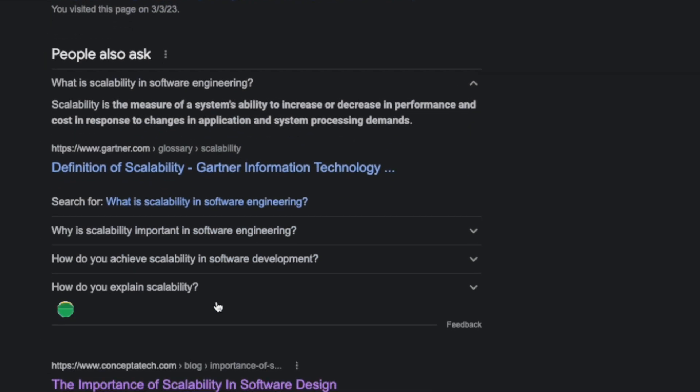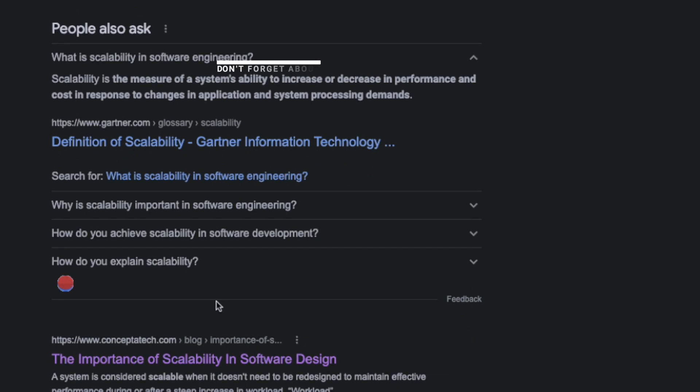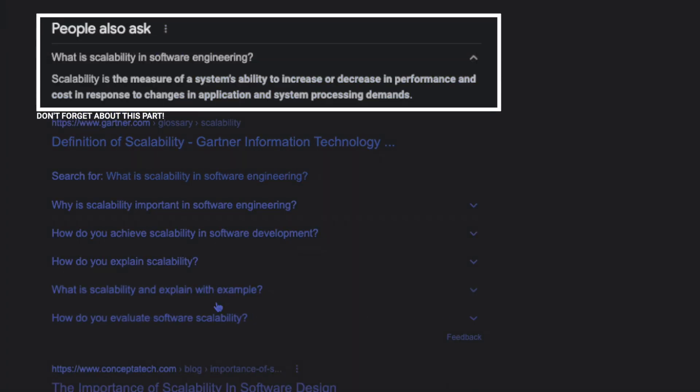In software engineering, scalability refers to the ability to grow or shrink a resource. The most common scalability use case is a website's ability to handle large amounts of traffic. However, in my humble opinion, the core principle of scalability can be applied to almost any man-made thing that grows in complexity.